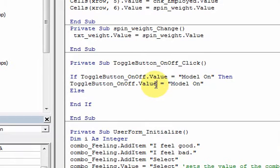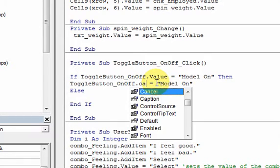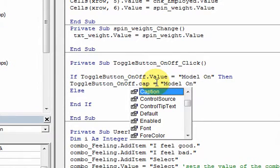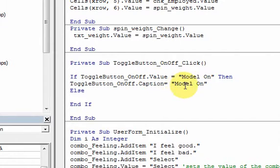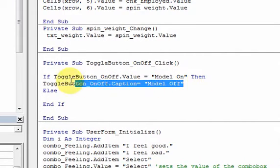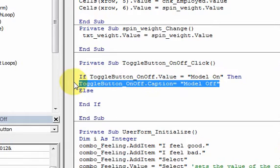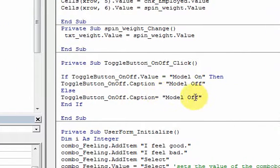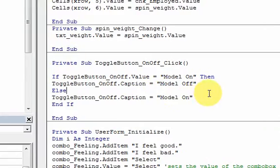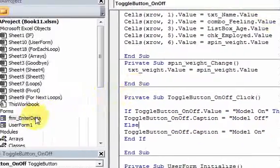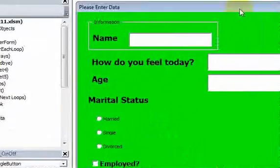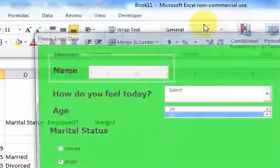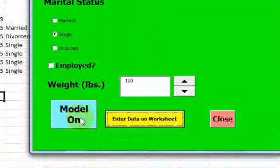I'm going to change the caption to say 'model is off'. And if you click it when the value is off, then I'm going to change the caption to say 'the model is now on'. Let's run this again and see what happens when I click it.